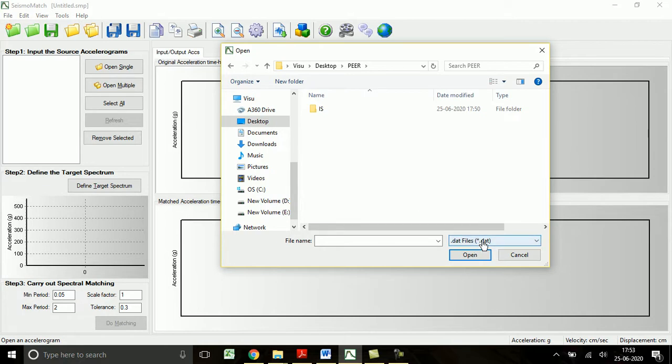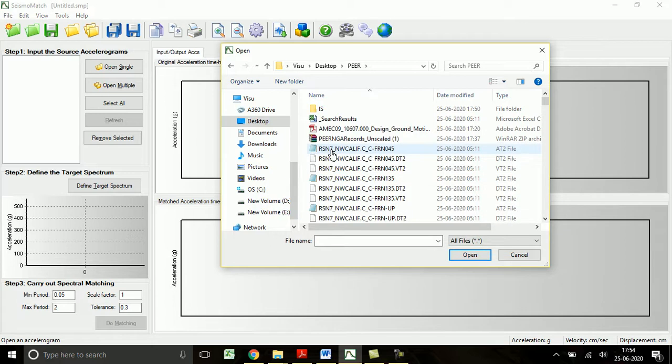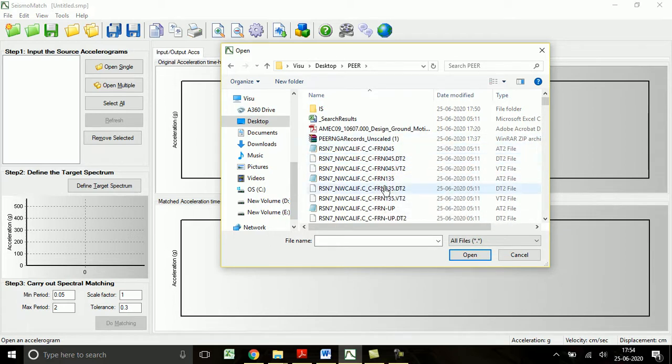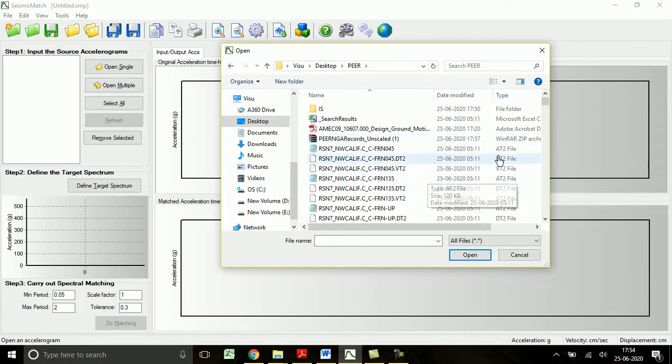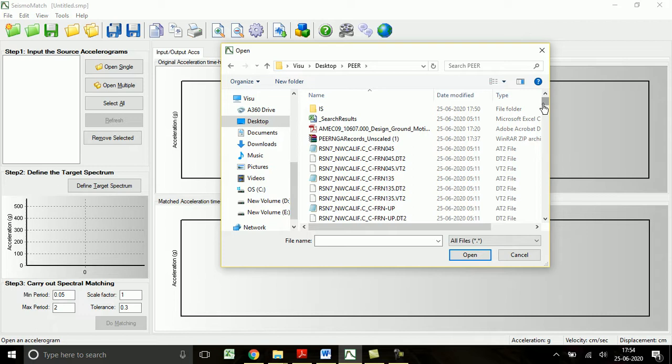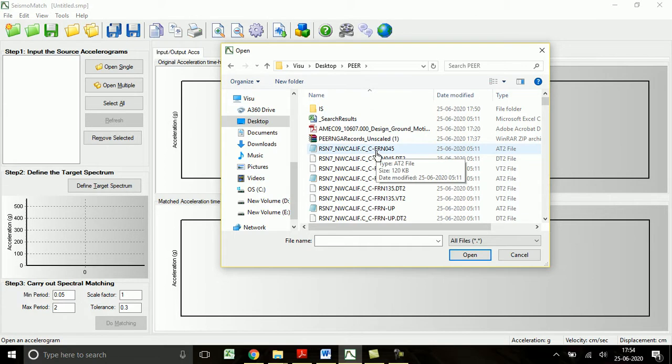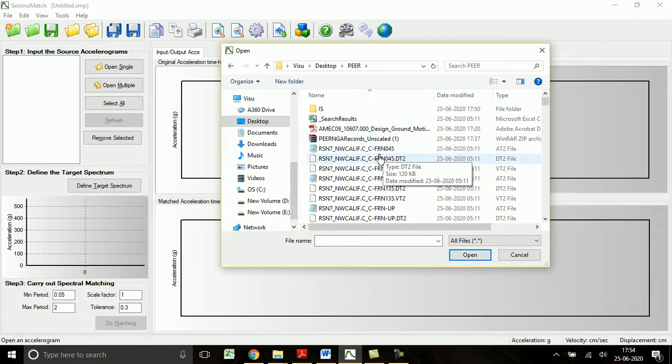Those ground motions are in zip file, so they are unzipped and around 900 files are available. Because in that video it is explained that each ground motion will provide 9 data files - 3 acceleration time history, 3 velocity time history, and 3 displacement time history functions.